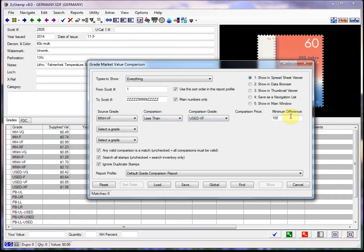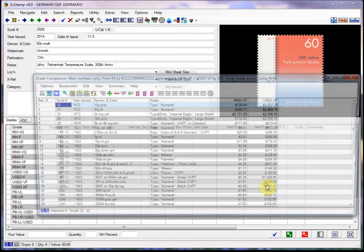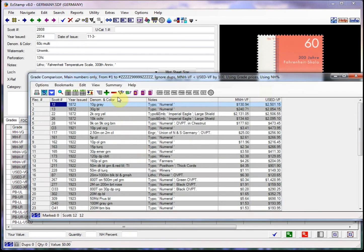And we can also specify a minimum difference. In this case, I've chosen $100. I'm going to click on find. It found 45. I'm going to click on show. And there they are.